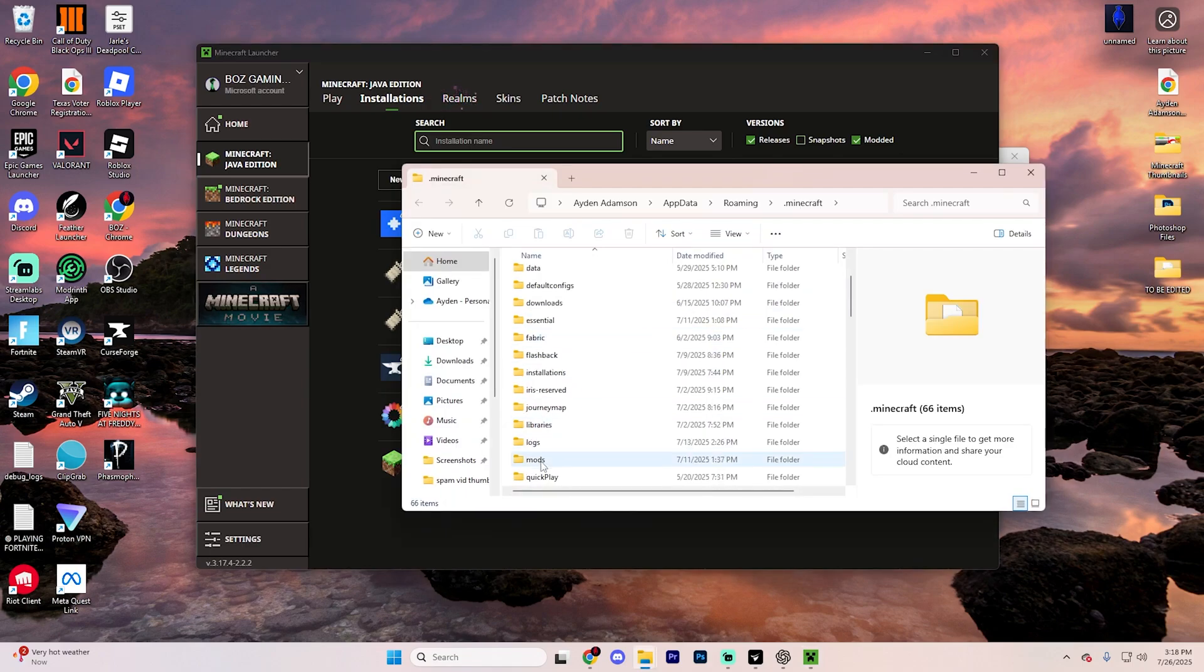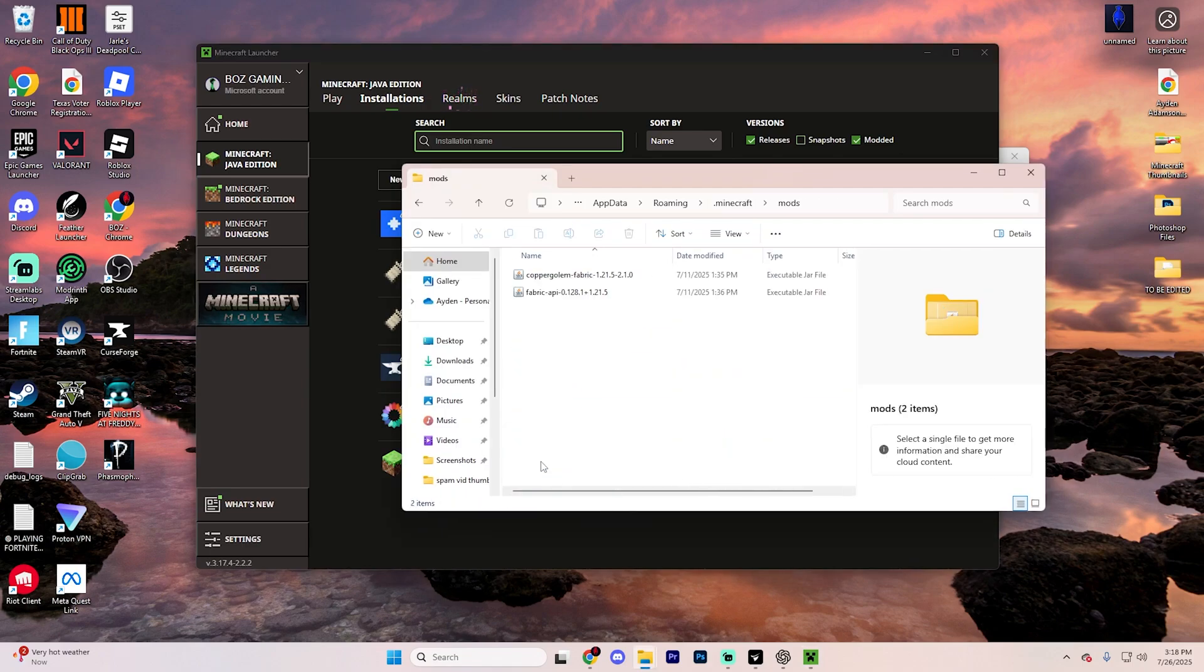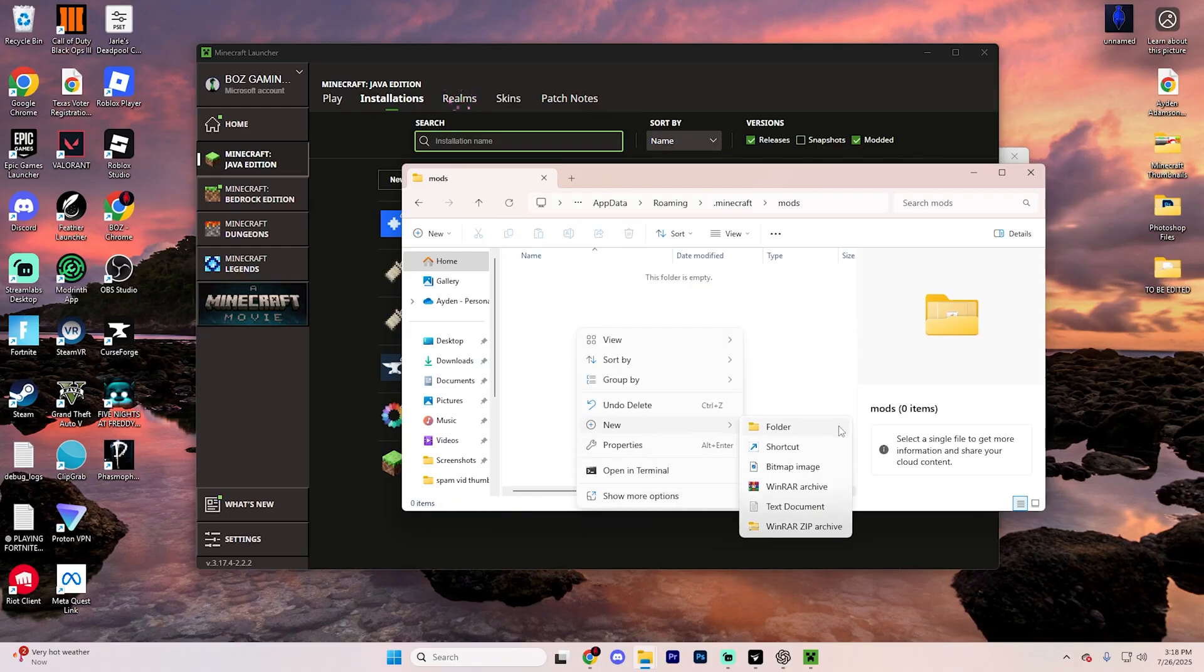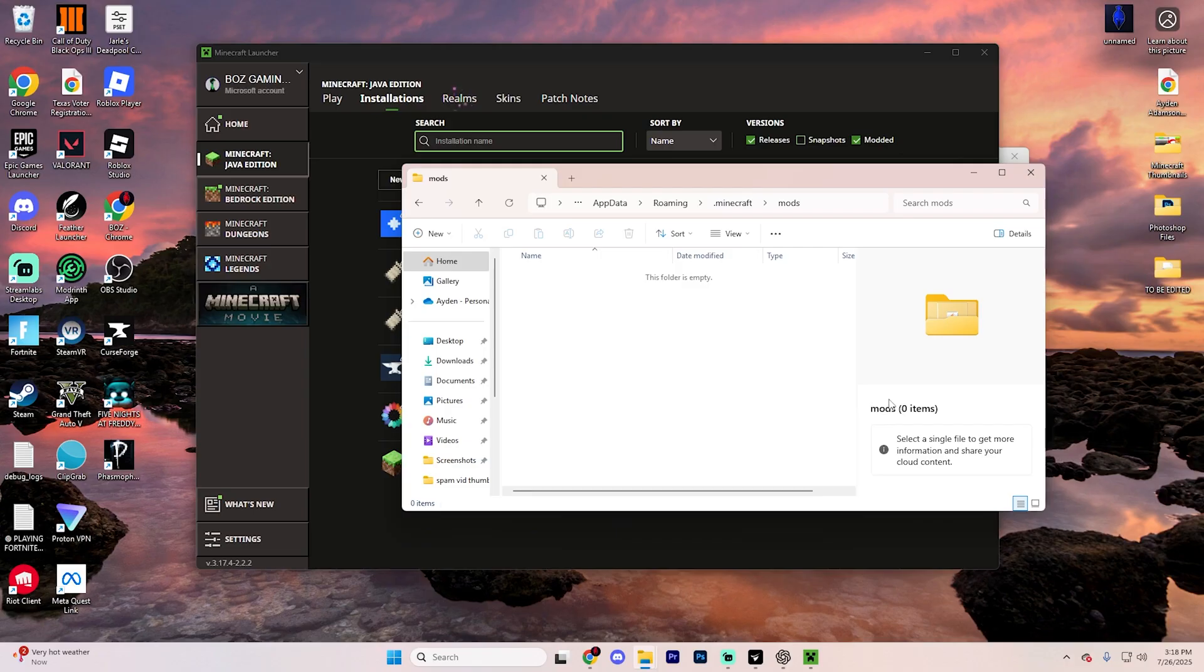This is going to open up a page like this. Go ahead and scroll down until you find the mods option and go ahead and click on it. Now, if you don't have the mods option, simply go ahead and just right click, find new, and then create the folder, and just make sure it's mods in all lowercase.